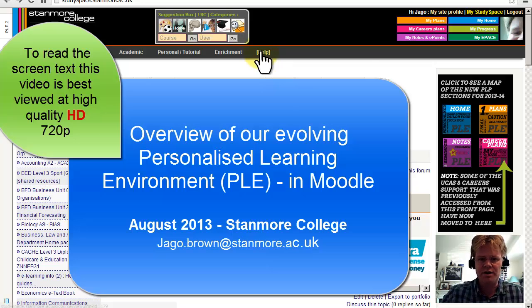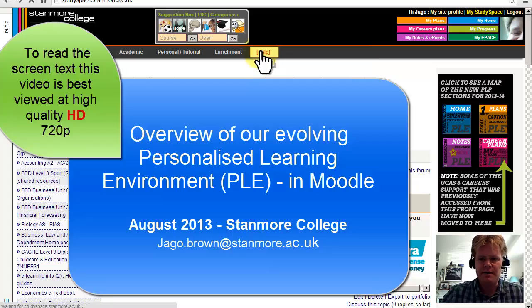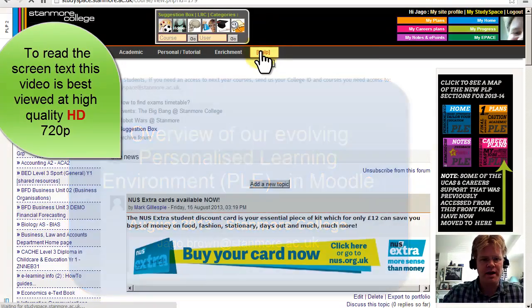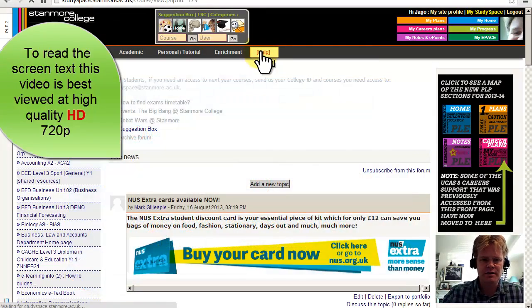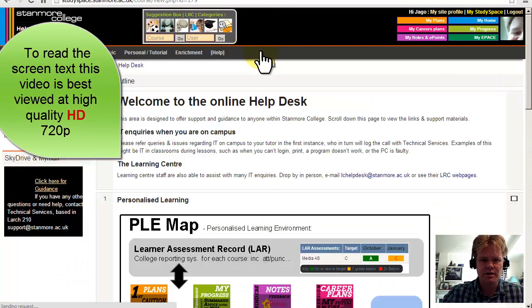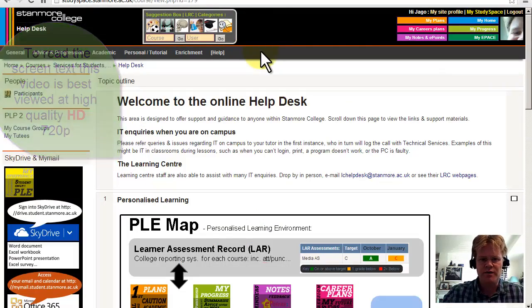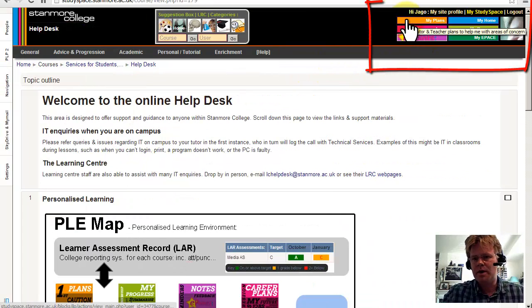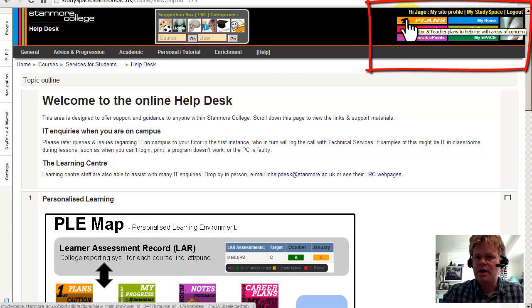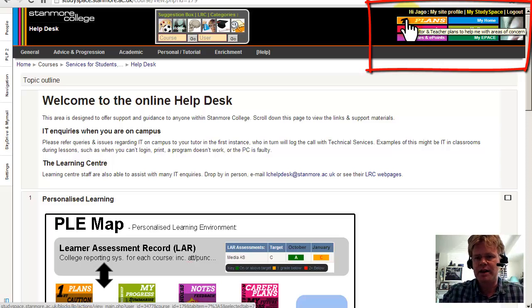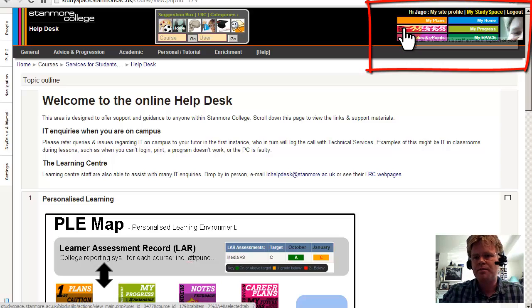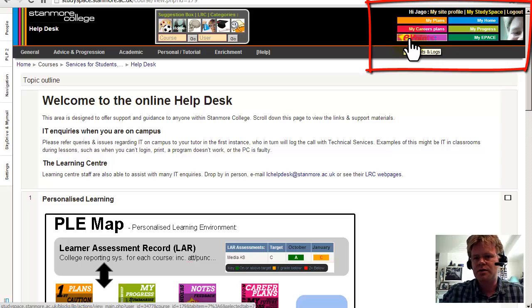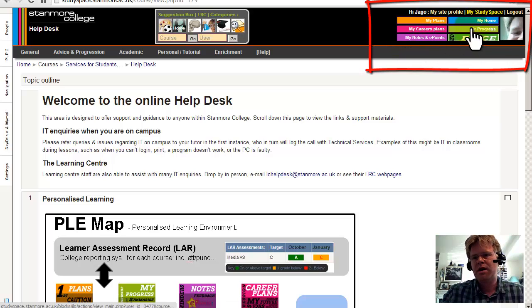First of all, I'm going to go to a map of our PLE so you can see how it fits together. Before I go down to the map, in the top right-hand corner, the student has on every page of our Moodle VLE direct links to principal pages of this PLE.